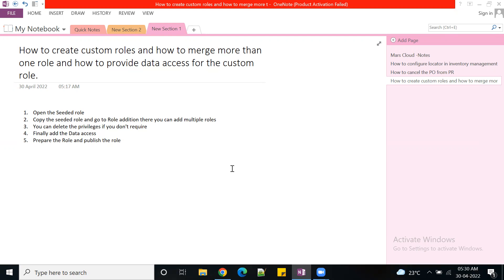So if a requester wanted to create requisitions for the India business unit, they must have the job role plus data access. Once the employee has both, they can create it. The abstract role is unique — it does not require any data access. For example, Product Data Steward is an abstract role required to define items; it needs no data access. We have many abstract roles in the cloud. The classifications are: job role, duty role, and abstract role. Employee is an abstract role; duty role equals job role plus data access.